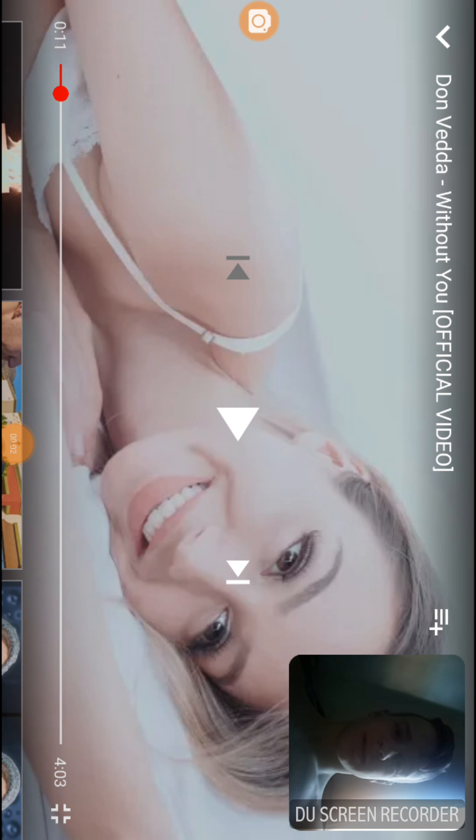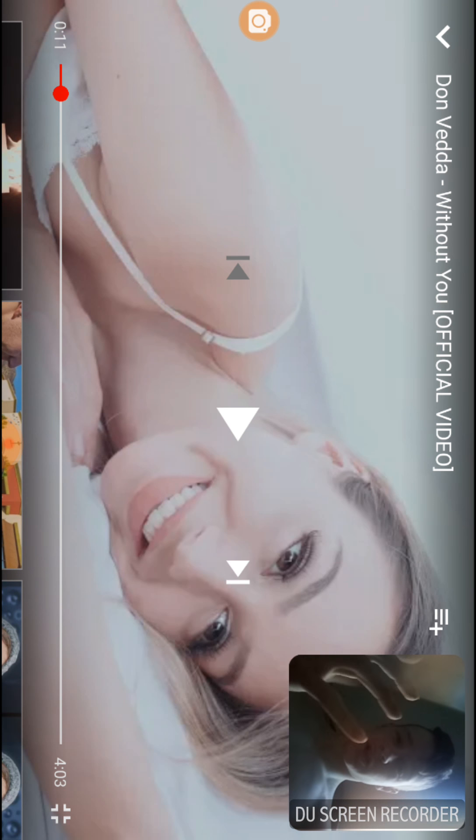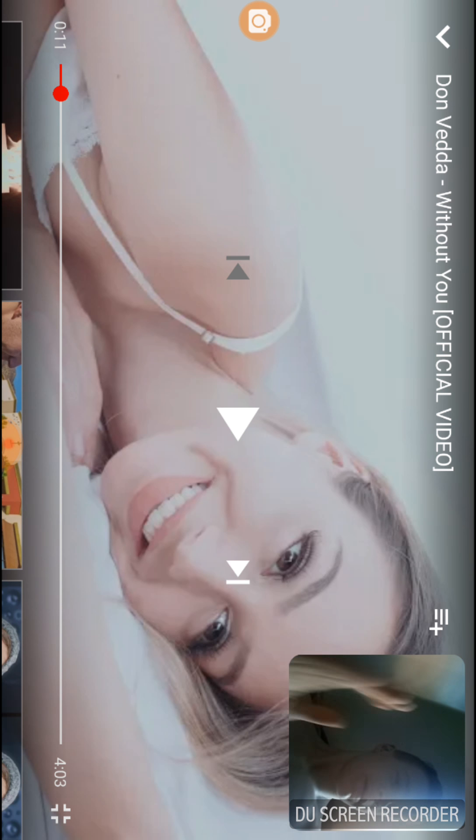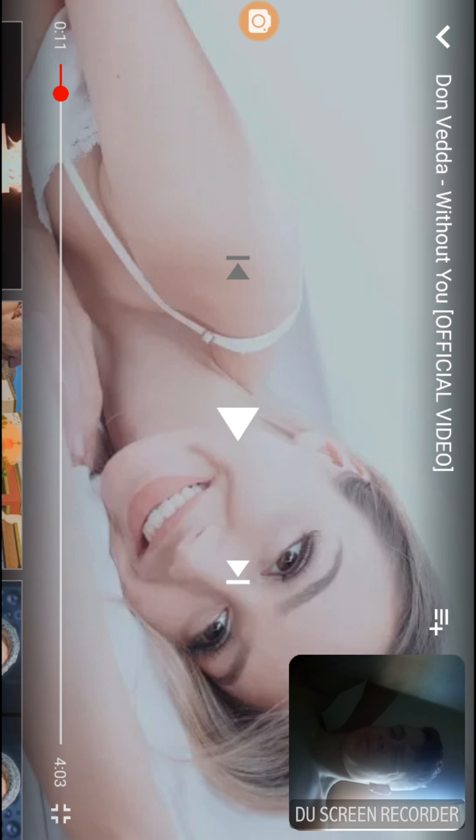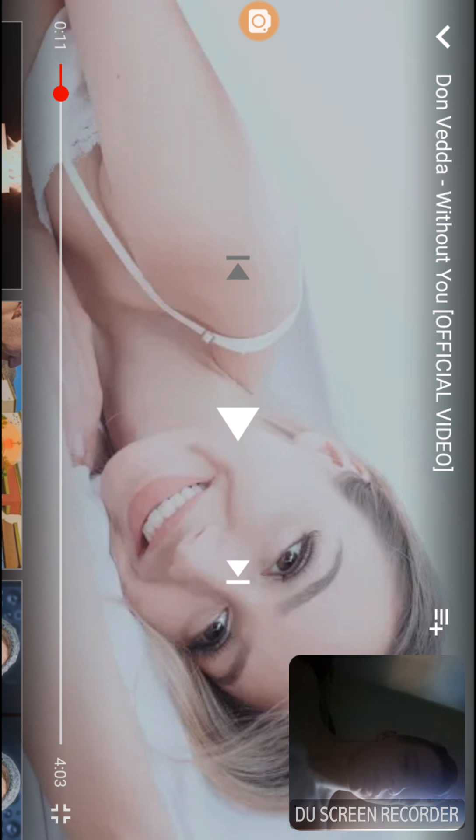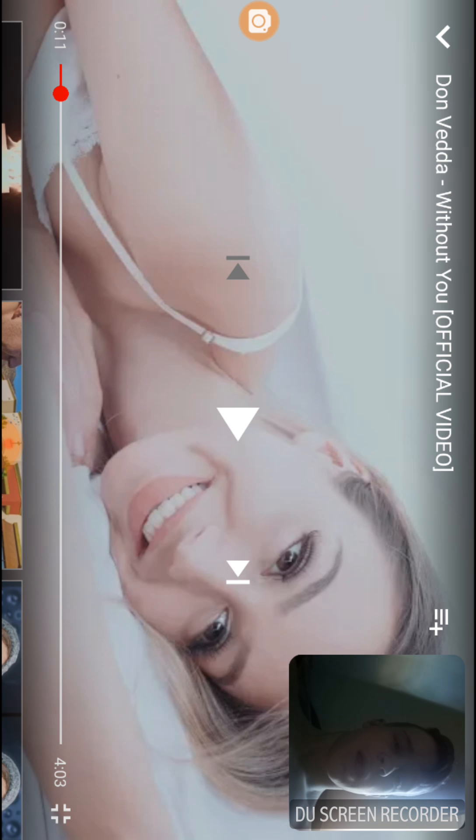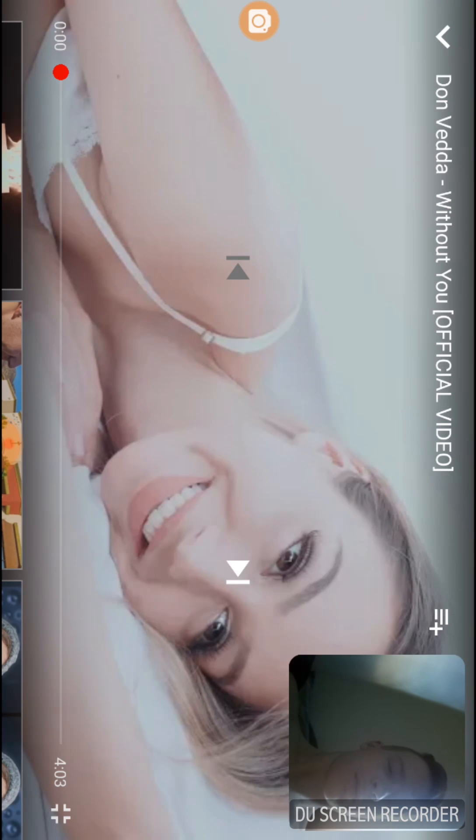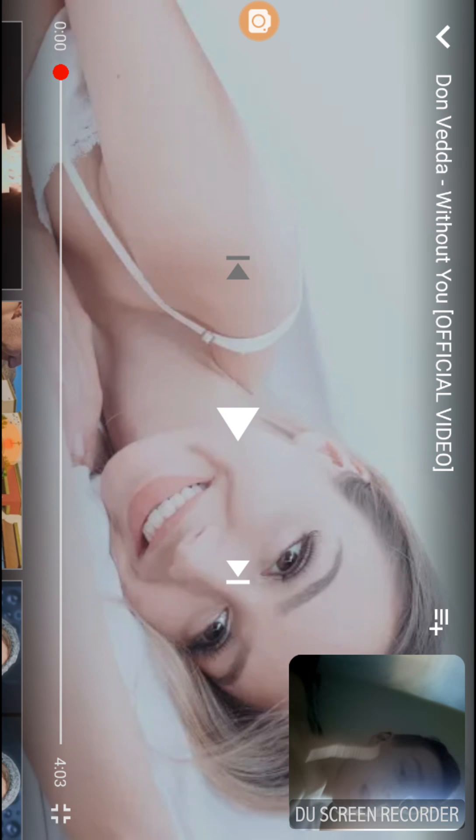Hey guys, it's Bear here and today I am going to be doing another reaction video for you guys. I'm reacting to my mate Don Vedder. This is his new song that came out yesterday. I'm going to do a reaction video to it. It's called Without You. Let's have a look, see what it sounds like. Ready, three, two, one, let's get into the song.